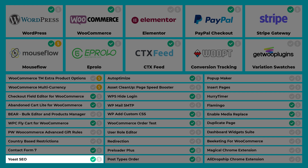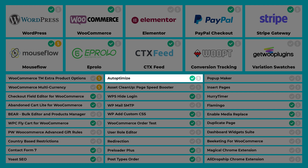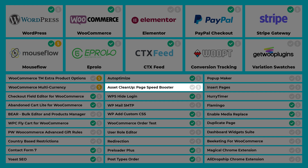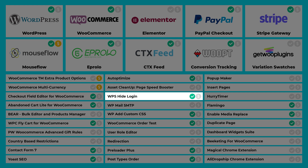Yoast SEO — I use this all the time for my product page SEO titles and descriptions. Autoptimize helps boost website load speed by minimizing CSS, JavaScript and other stuff. Asset Cleanup Page Speed Booster allows you to prevent certain scripts from loading on particular pages — for example, you could disable a plugin on a page where it isn't needed. WPS Hide Login is a security plugin that changes the URL of your admin login page to help prevent bots or people trying to get into your backend.